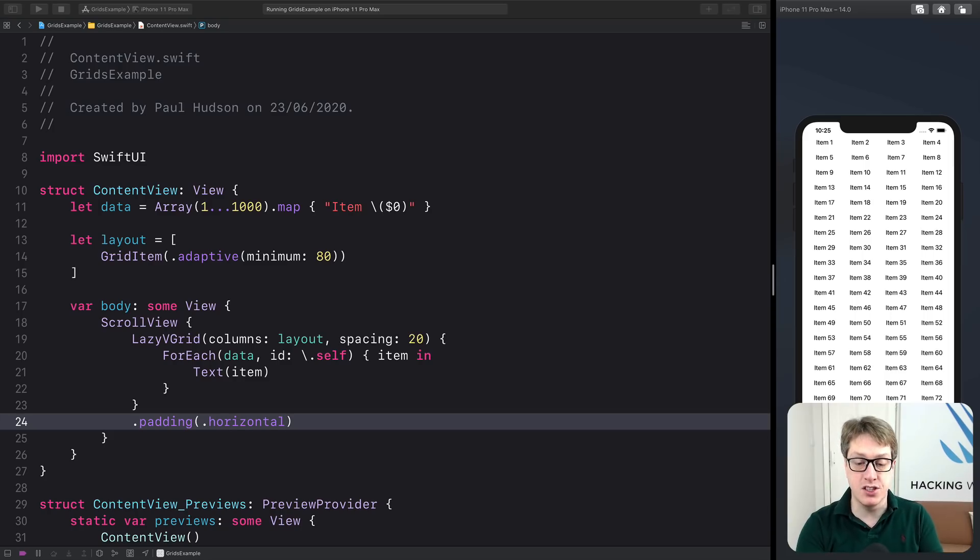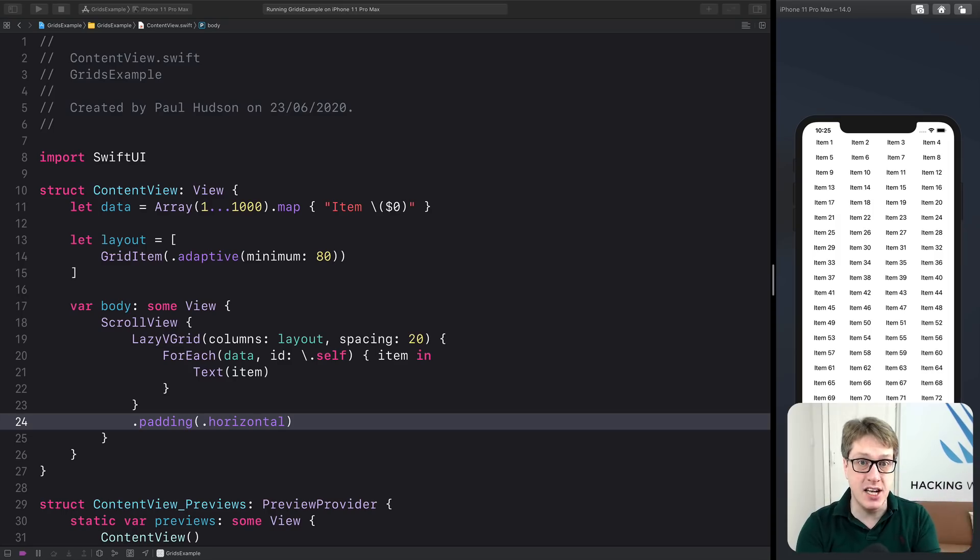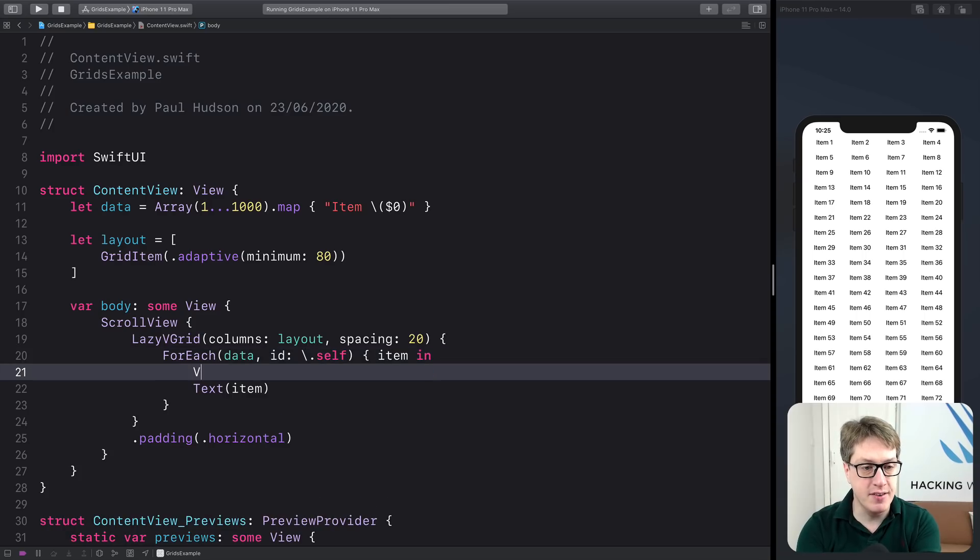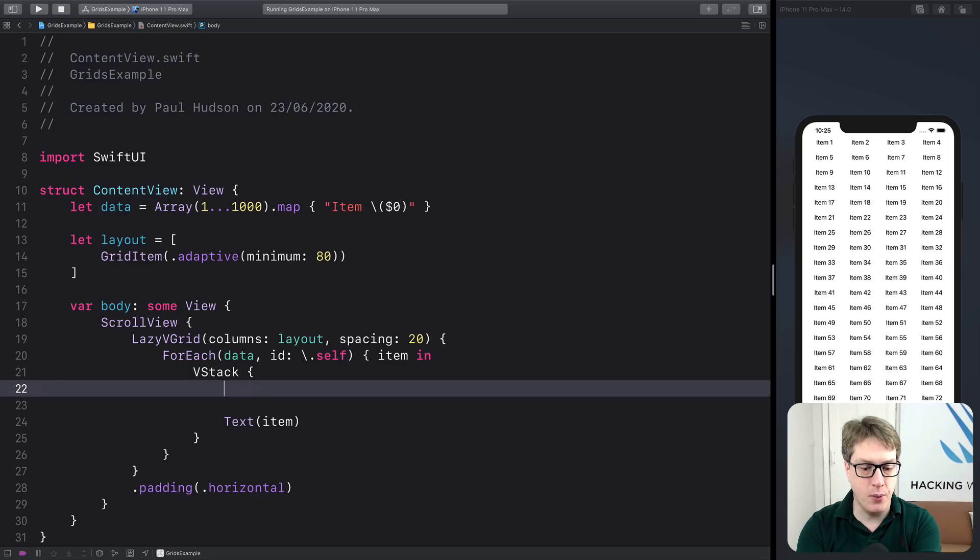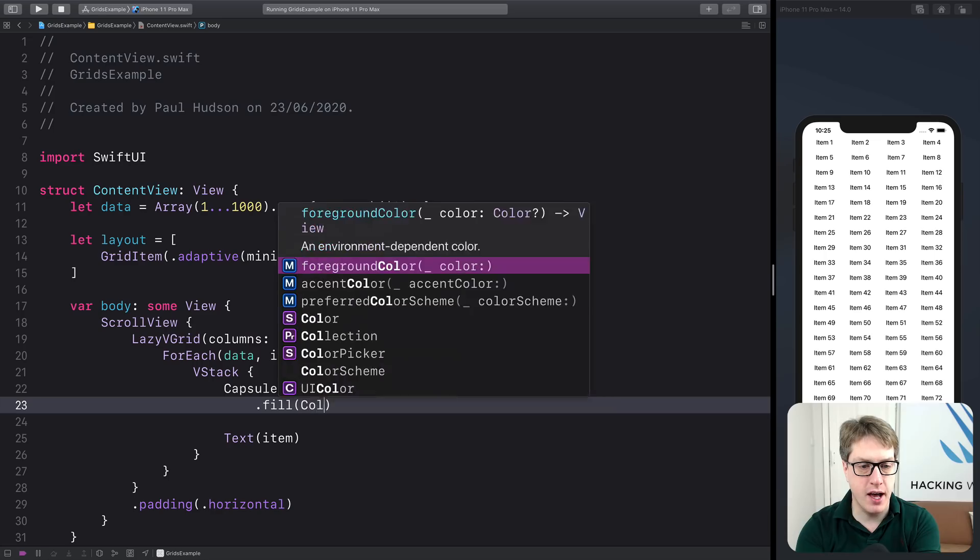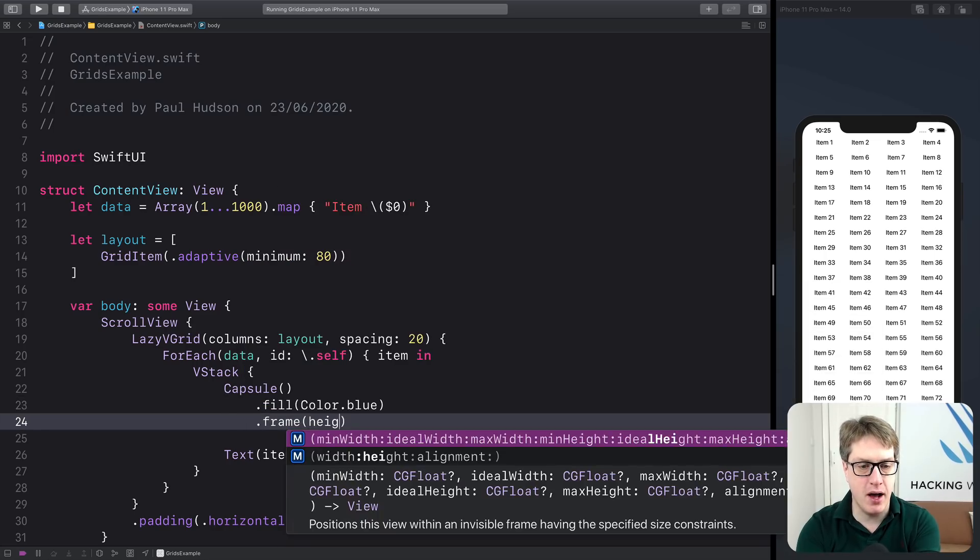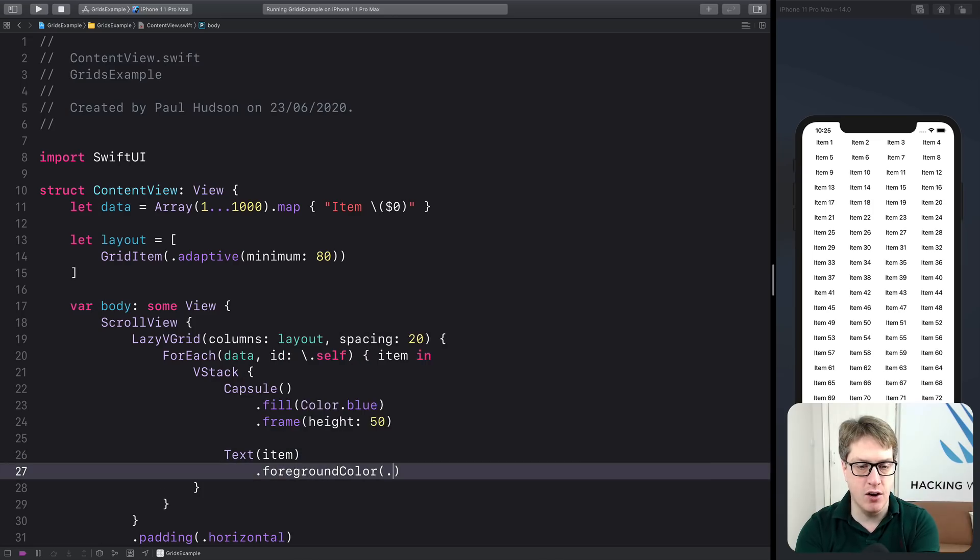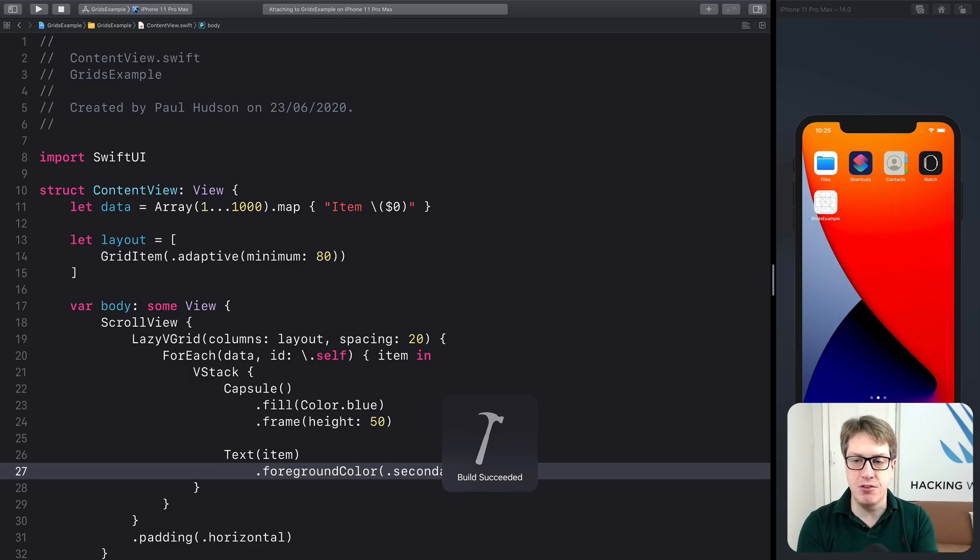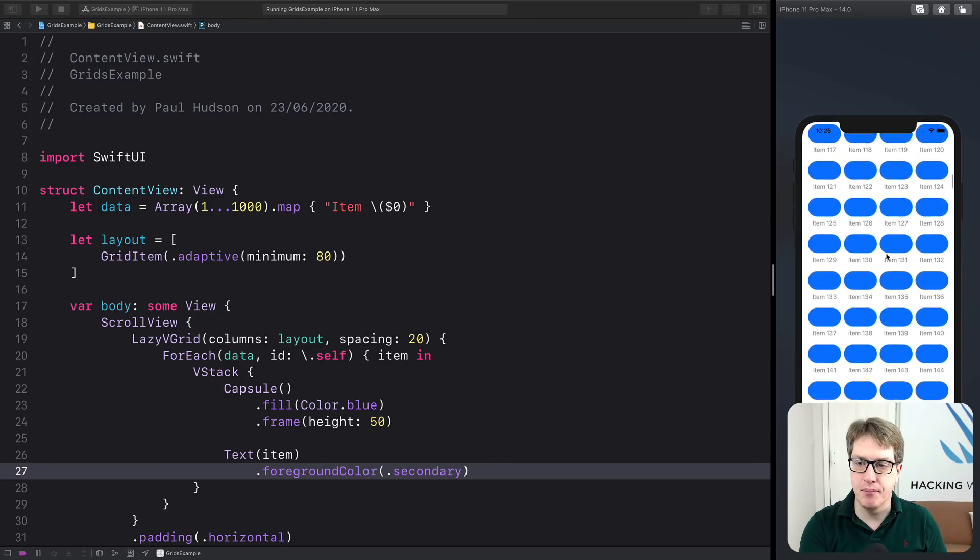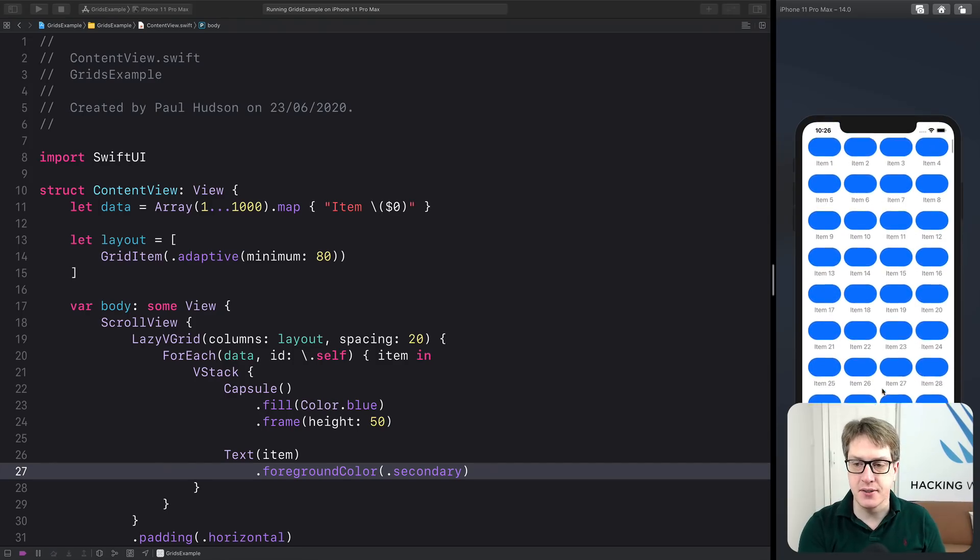Now, if you want multiple things inside your cells, just place that text into a V stack or a H stack or even a Z stack if you want to. For example, we might say, I want to have here a V stack for my content. And I'll start with a capsule filled with the color blue and with a frame height of 50. And perhaps I'll give my text a foreground color of secondary. So slightly more advanced layout, but still fairly simple. And now you should see, boom, fitting four in there, that nice blue capsule above and below. So it's really easy to customize these things.